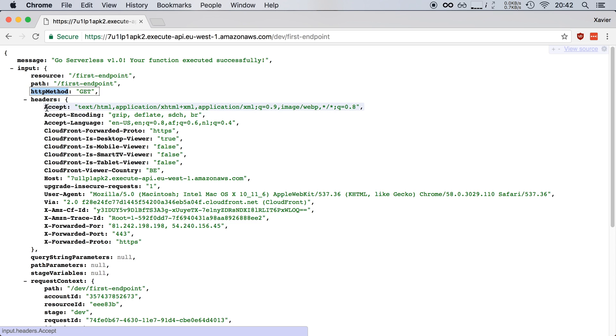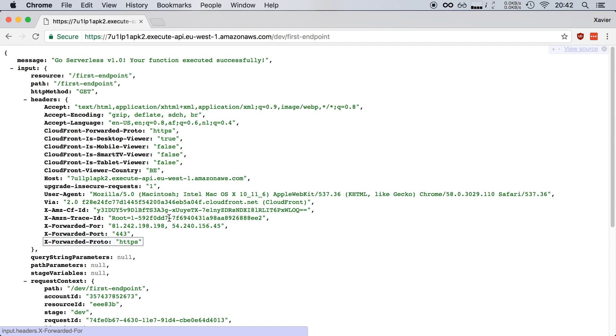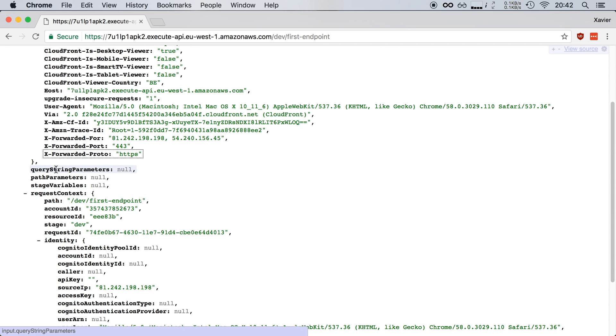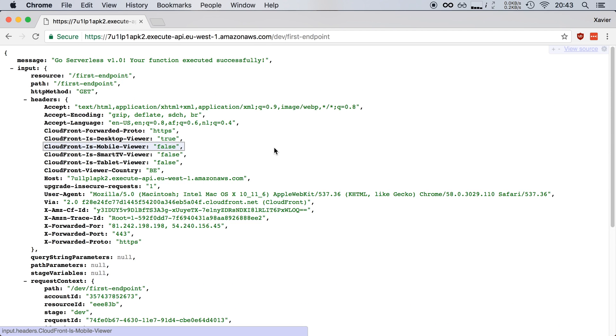what are the headers that the user's browser has presented us, what are the query strings, what are the path parameters and so on and so on. It contains a lot of information and this will depend on the event that has triggered your function.